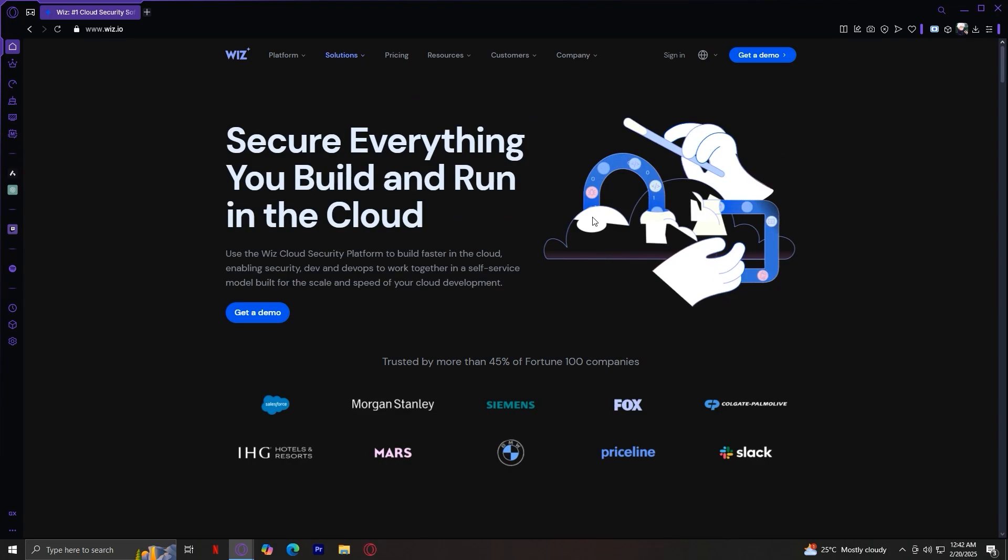Next, we looked at the product section, which includes Code, Cloud and Defend. These tools work together to scan for vulnerabilities, enforce security policies and protect cloud environments in real time. Whether you're securing applications, detecting misconfigurations or defending against attacks, Wiz.io provides advanced automation and AI driven insights to keep your system safe.